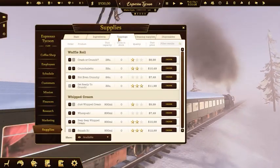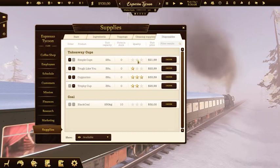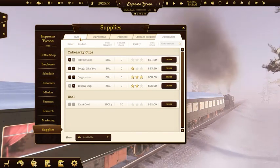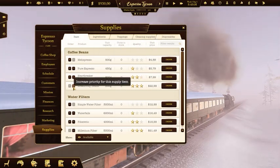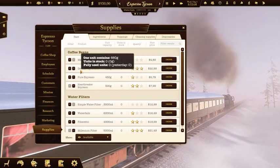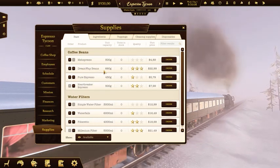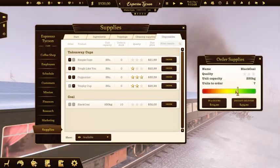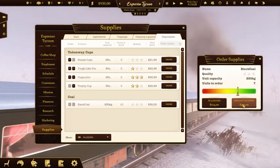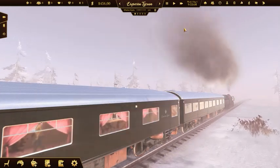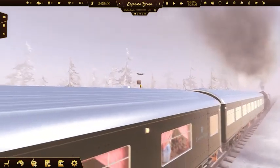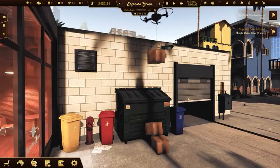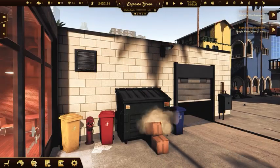There are different supply providers with different quality and prices. In the beginning you may go for the cheaper option, but over time your customers will expect better quality. You can always set the priority of the provider you want to use for a given supply. Click the order button, set the number of packages and choose the delivery type. You can wait a few in-game hours or choose an instant delivery — it'll be quick but expensive. When the order is delivered, you need to pick up the package by clicking on it.